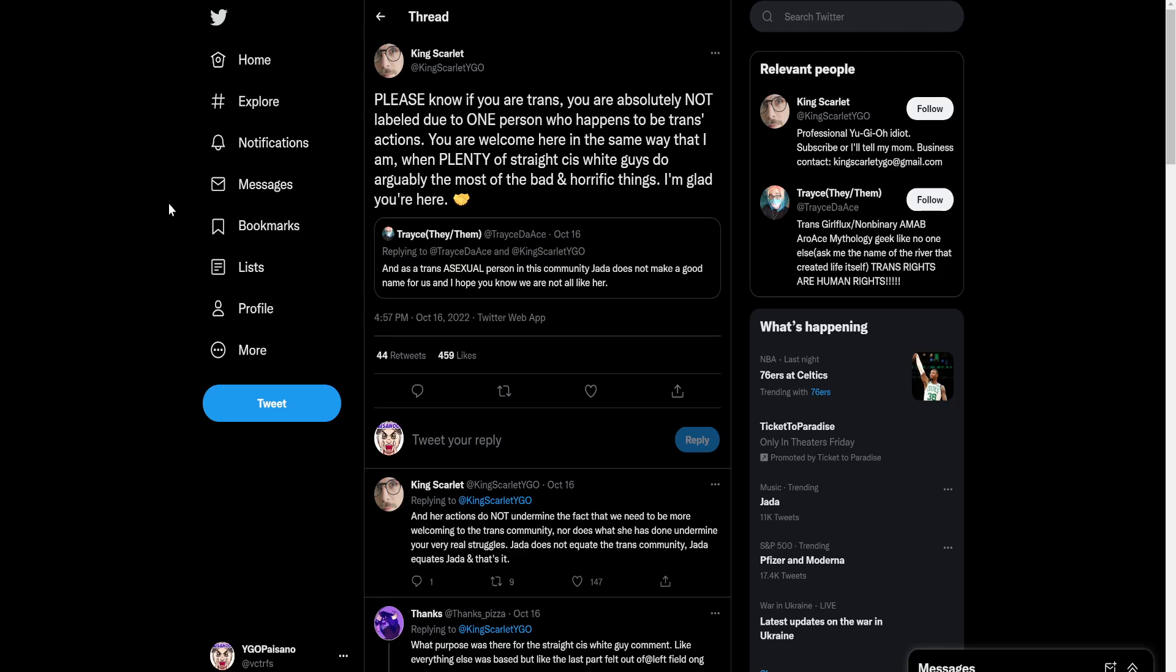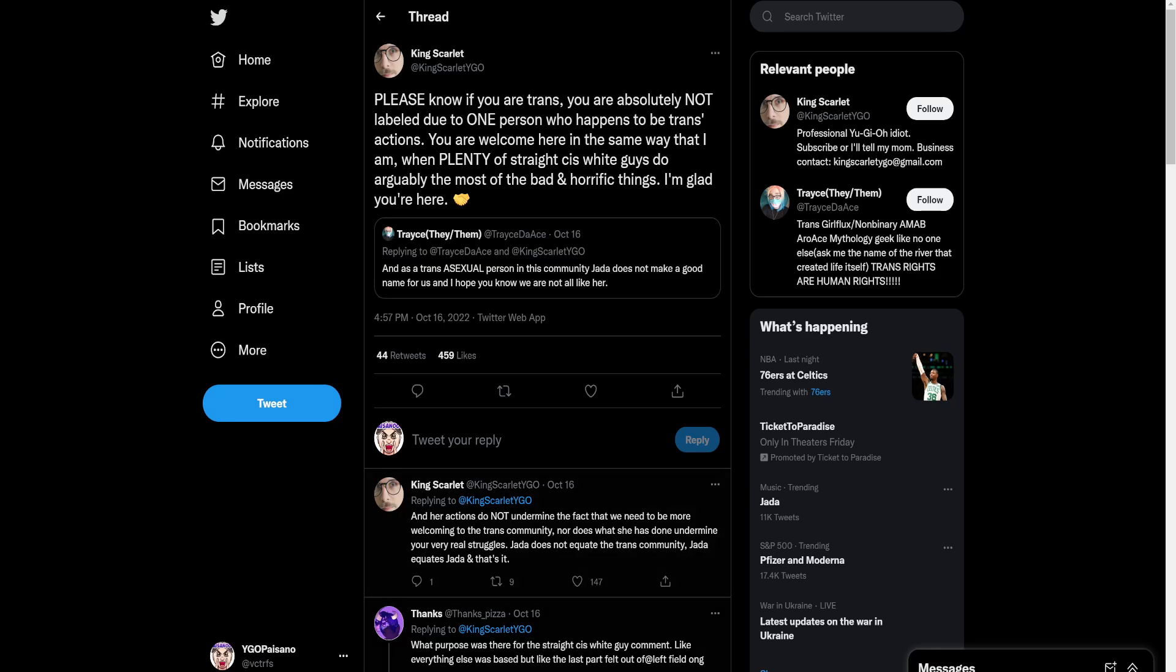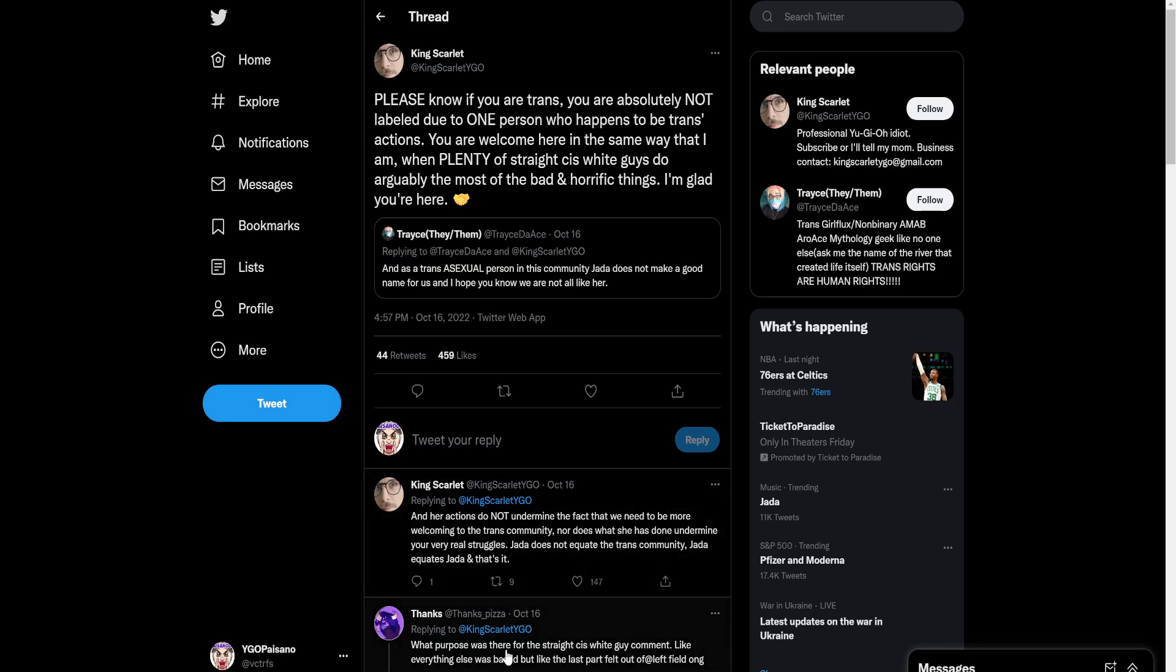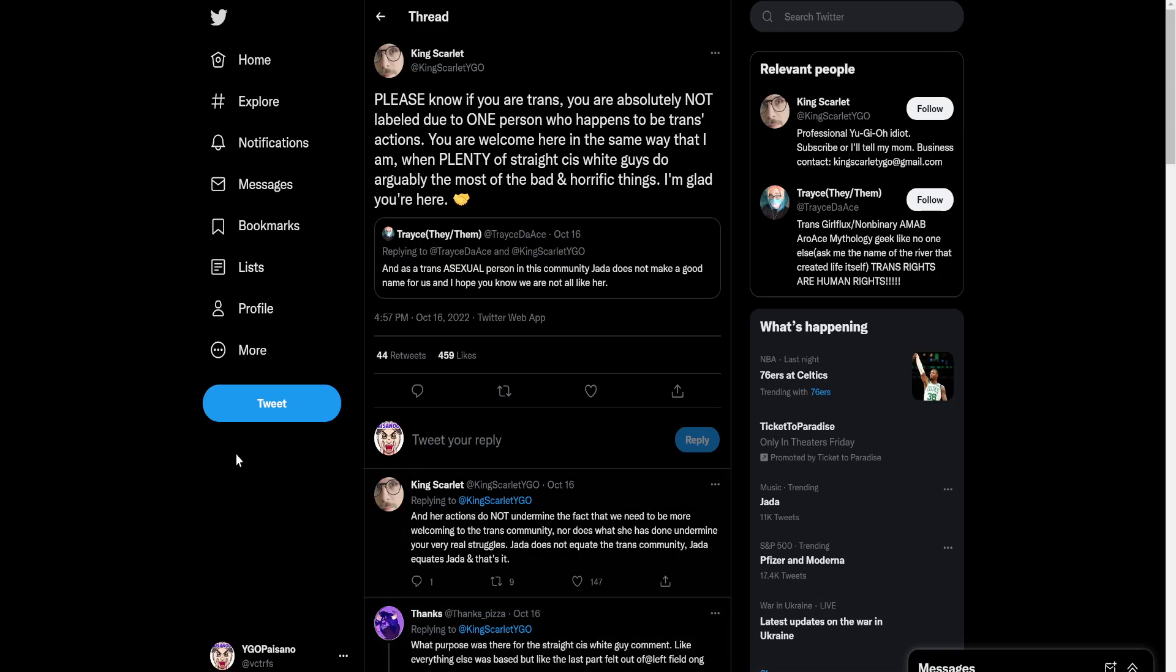Bro, can we stop being racist in this fucking game? Like, for like, a quick second. Maybe, maybe out the lifetime of the game. And then one person actually called him out on it. Which one was, for the straight, cis, white guy comment. Like, everything else was based. But the last part felt like, yeah, 100%. Like, and this is what happens.